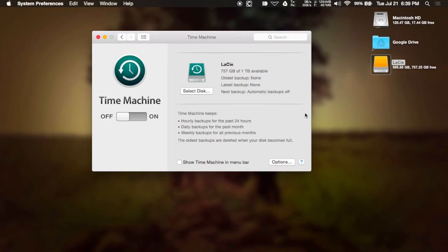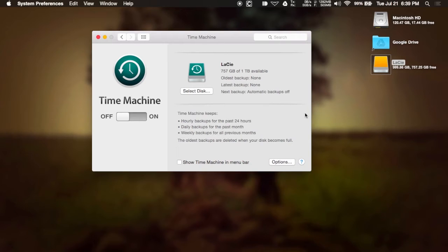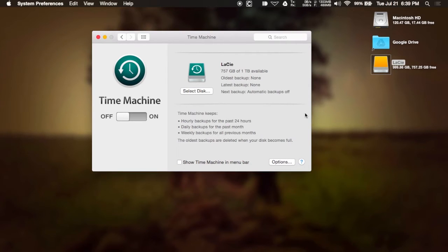Second, we have Time Machine, which is also bundled into OS X and since it is an Apple app, it is very simple to use. It'll automatically detect new external drives added to your Mac or if you have something like an airport time capsule, it'll detect those and ask you if you want to format it to be a Time Machine backup drive.